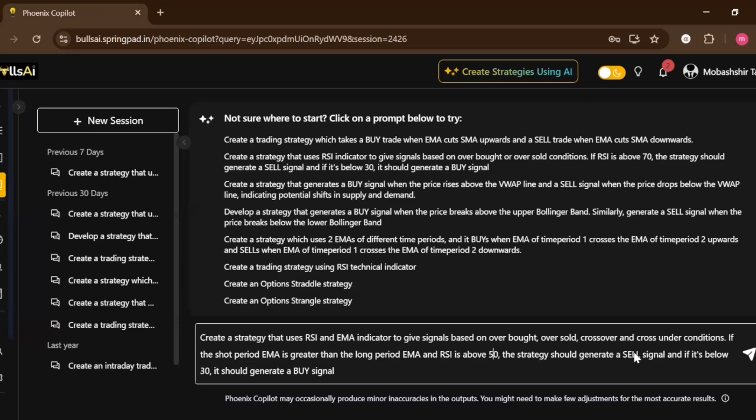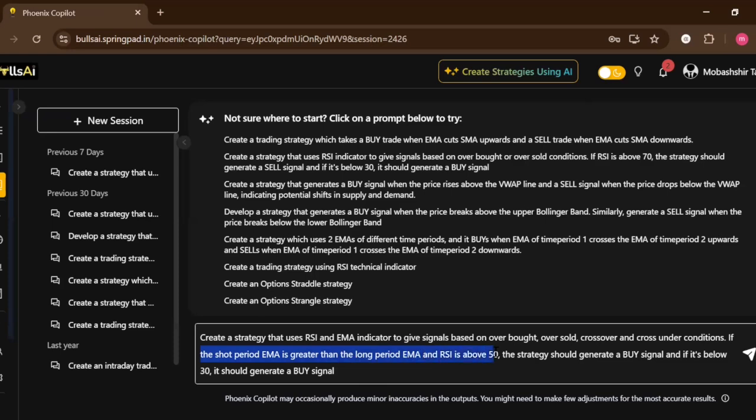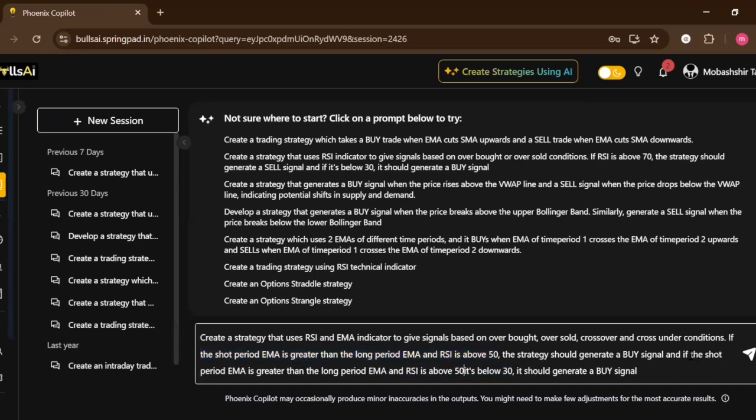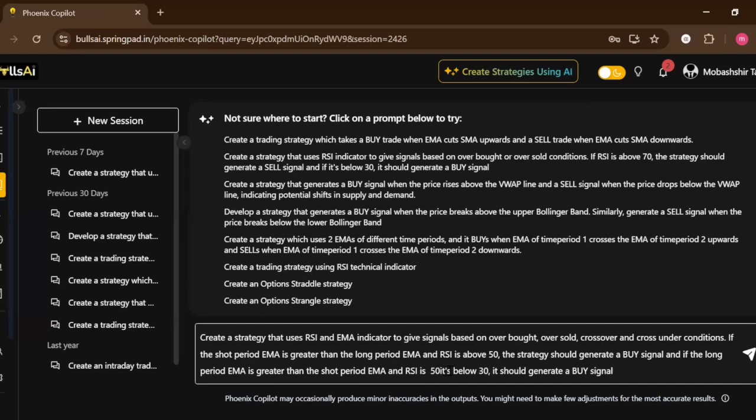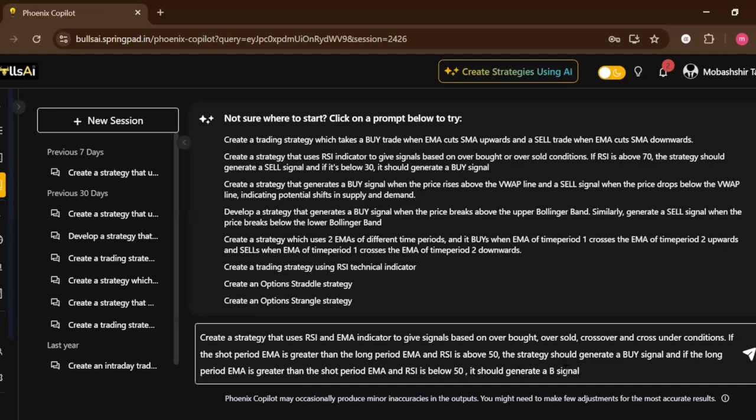Let me copy and paste it again. I just have to reverse the order over here. And if the long period EMA is greater than the short and the RSI is below 50, it should generate a sell signal.